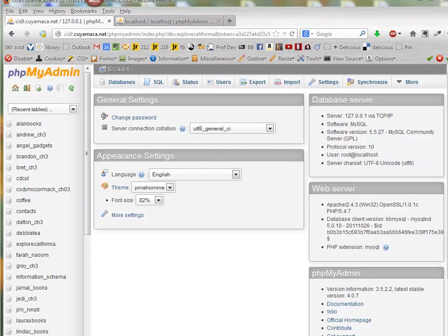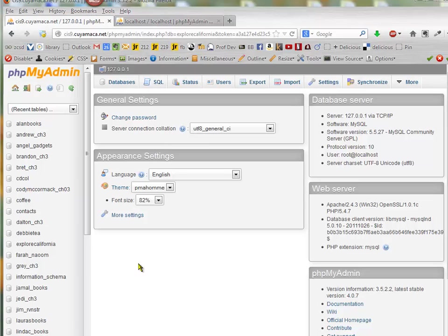In this video, you'll see how to export a database from a production server and then import it into your local server.